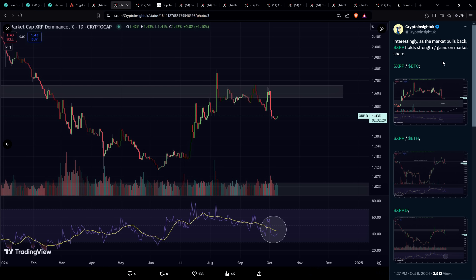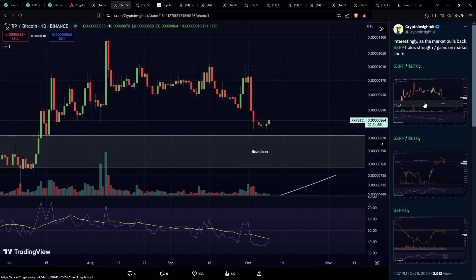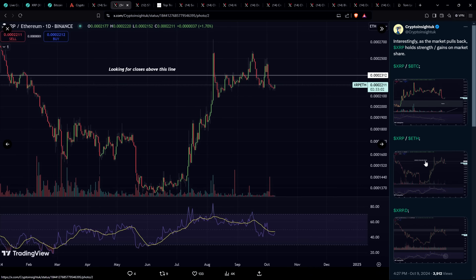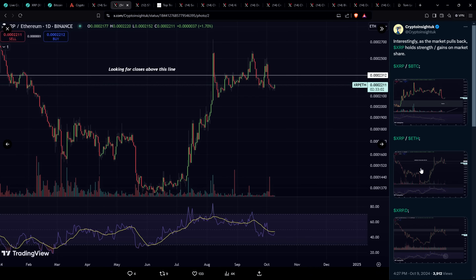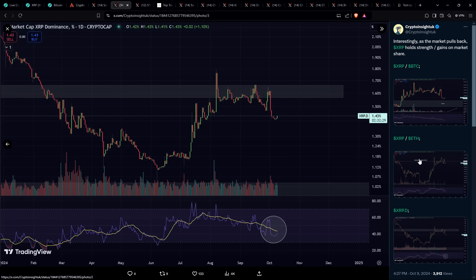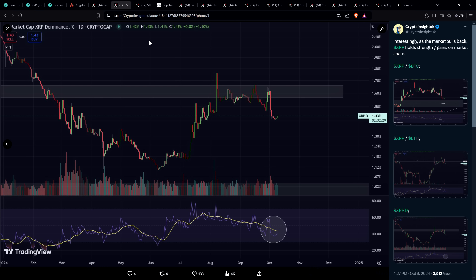So Crypto Insight UK here showed this market cap. This is an XRP BTC chart. And he wrote, interestingly, as the market pulls back, XRP holds strength slash gains on market share. Well, how about that? So if you're talking about against the dollar, yes, XRP is down, a little over 1%, whatever it is, but it's up against Bitcoin. Here's XRP against ETH. Same thing because XRP is outperforming and XRP has been outperforming the broader market since June. And then you have XRP dominance here at 1.43% currently up substantially from where it got down to barely above 1% back in June. Now it's at 1.43% after all of this stuff that just happened. That is resiliency.